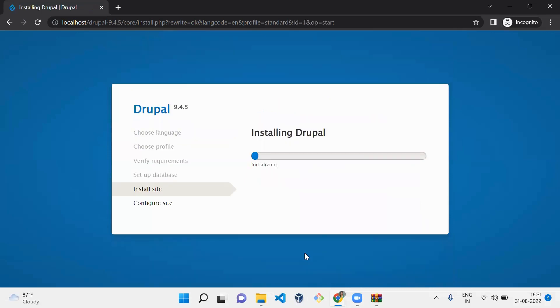Now Drupal is getting installed. Let it install completely.